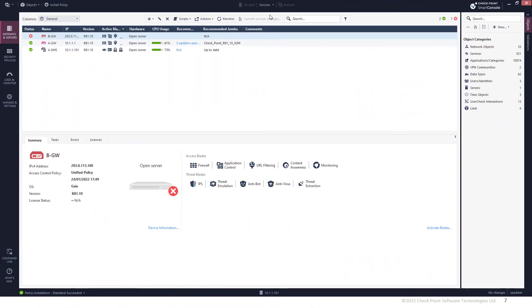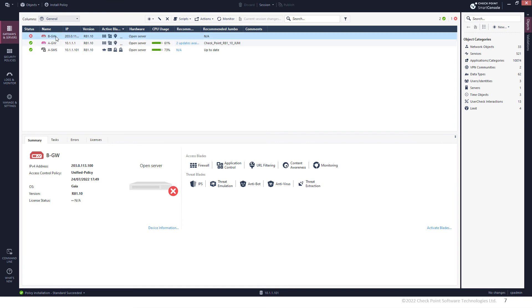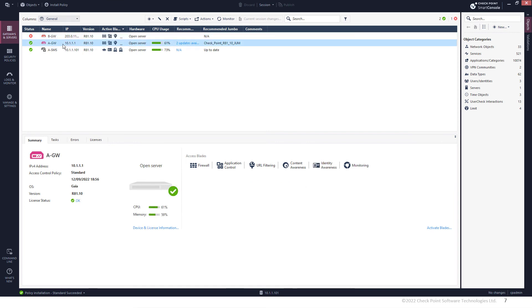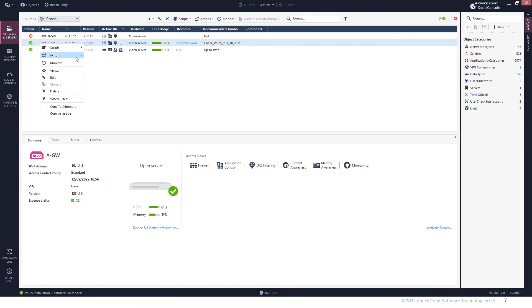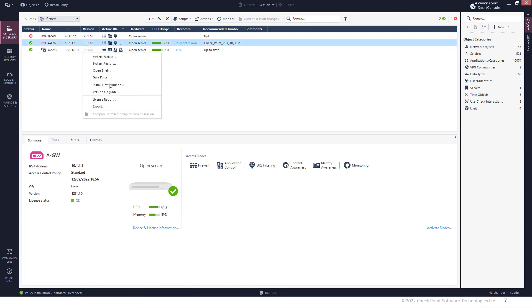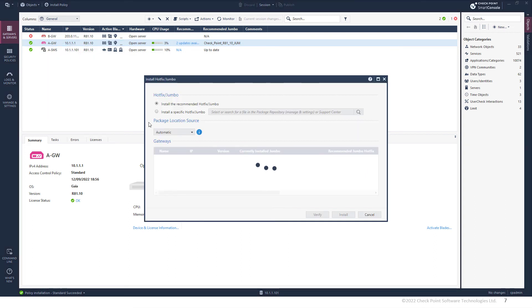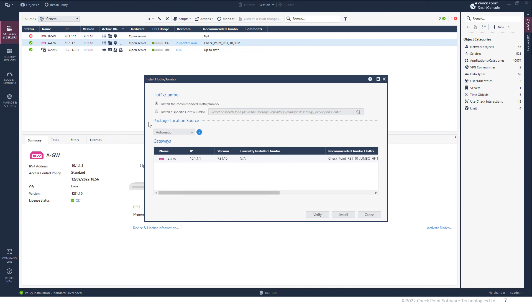And if you would like to do this from Smart Console, you can just go ahead to your Smart Console. This is a different environment, so I also have a gateway right here, and I can see that for this gateway, there's a jumbo hotfix available. I can go ahead, right-click, Action, Install Hotfix. And here we go, it identified the file and now I can just go ahead and click Install.